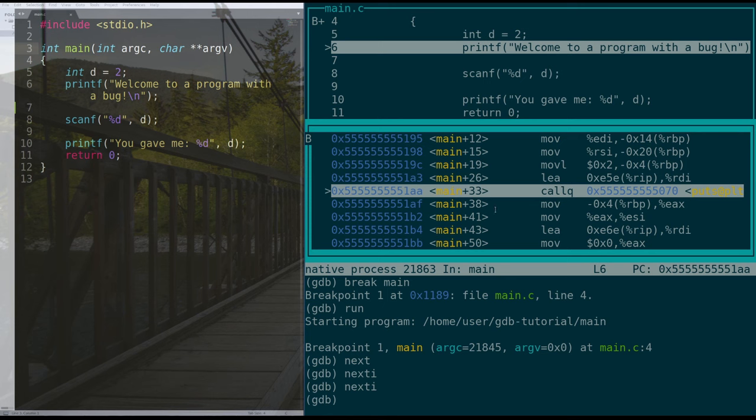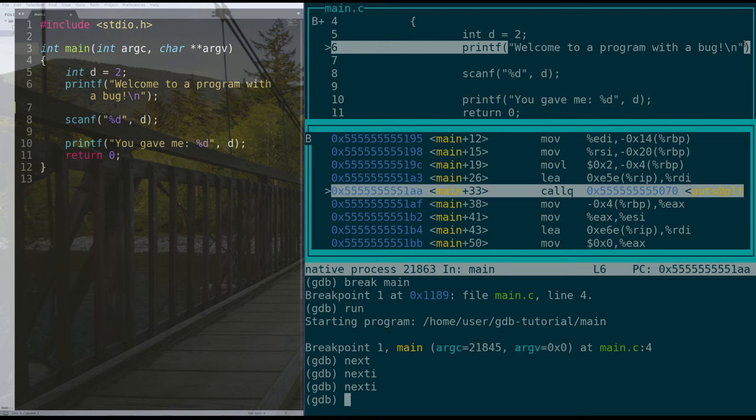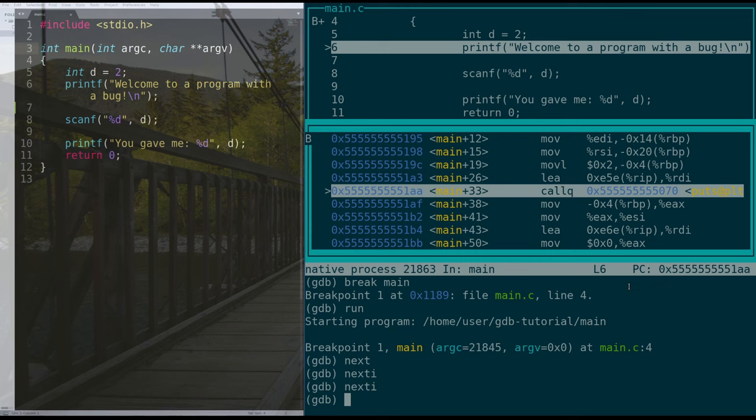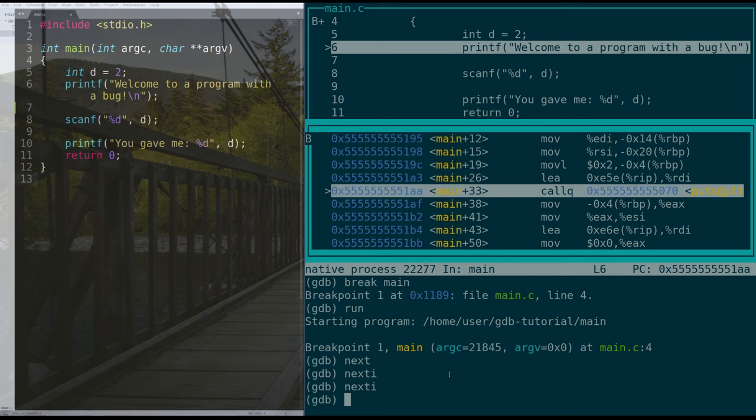So this tells us that we are about to run the instruction that calls puts. And puts is a simplified version of printf, which prints this to the screen. The question is, do we want to go into puts and see what happens when puts gets ran? Or do we want to ignore puts entirely? That's what's called a step into versus a step over. A step into is when we step into puts to introspectively see its code. And a step over is when we go over puts and completely ignore it and stay in the context of main.